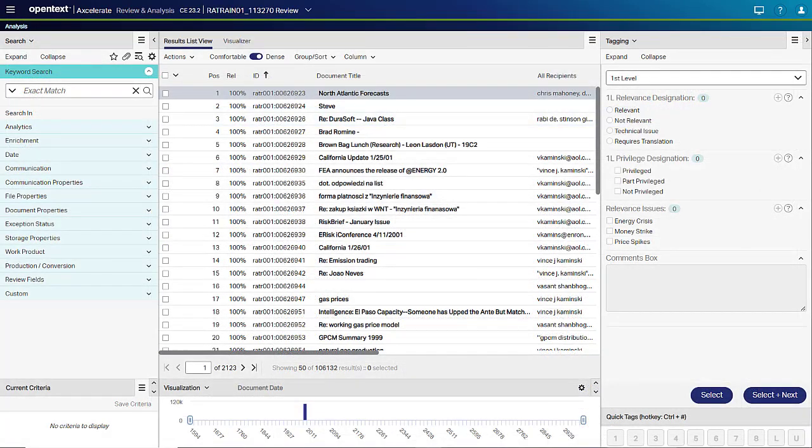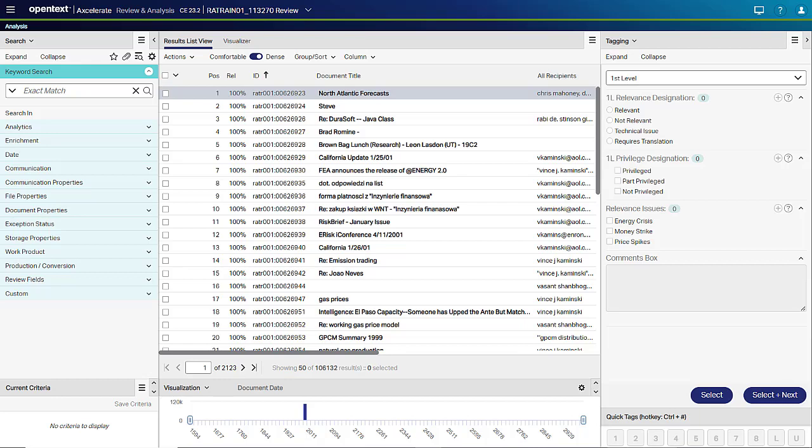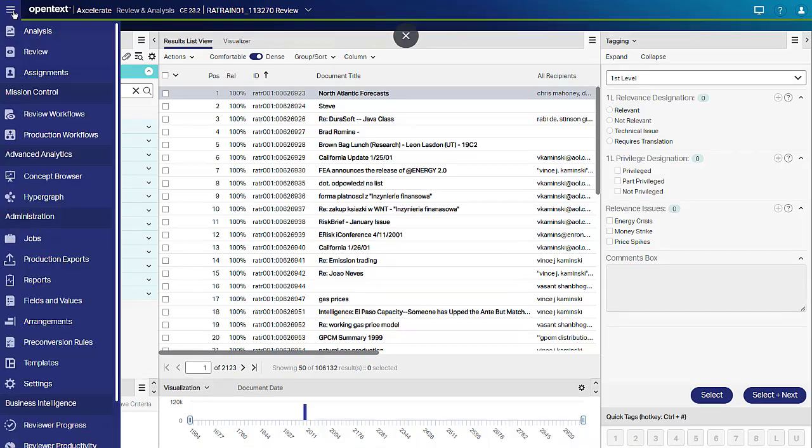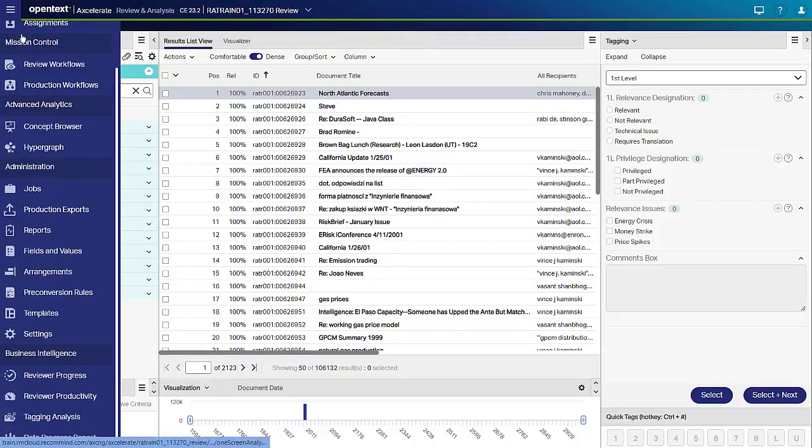From within Accelerate Review and Analysis, there are four Business Intelligence dashboards. Click the Pages menu button to see these dashboards.